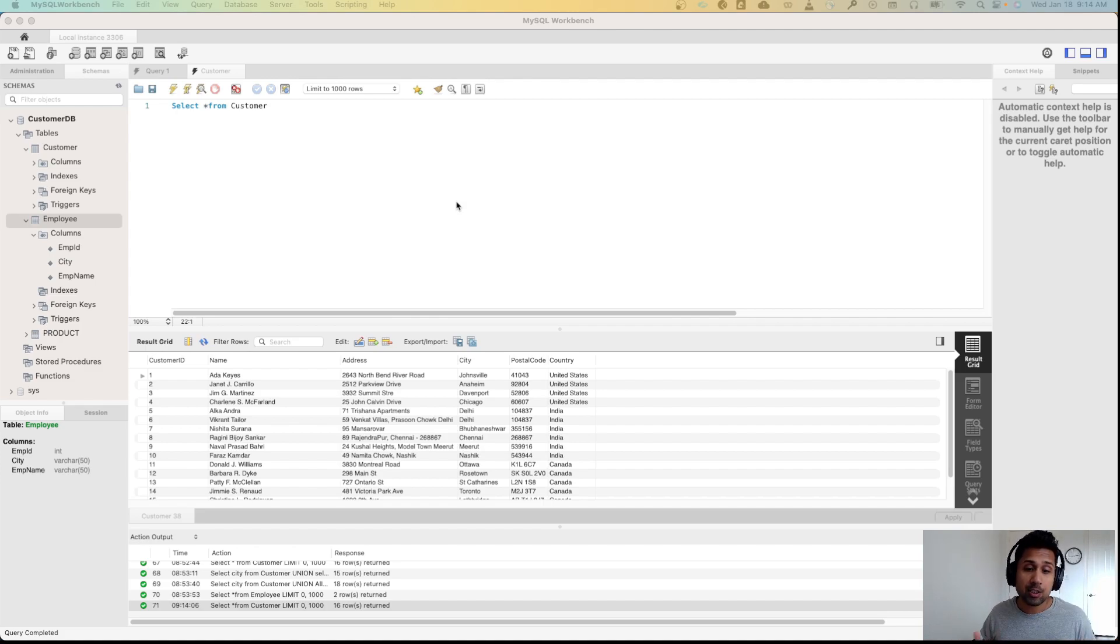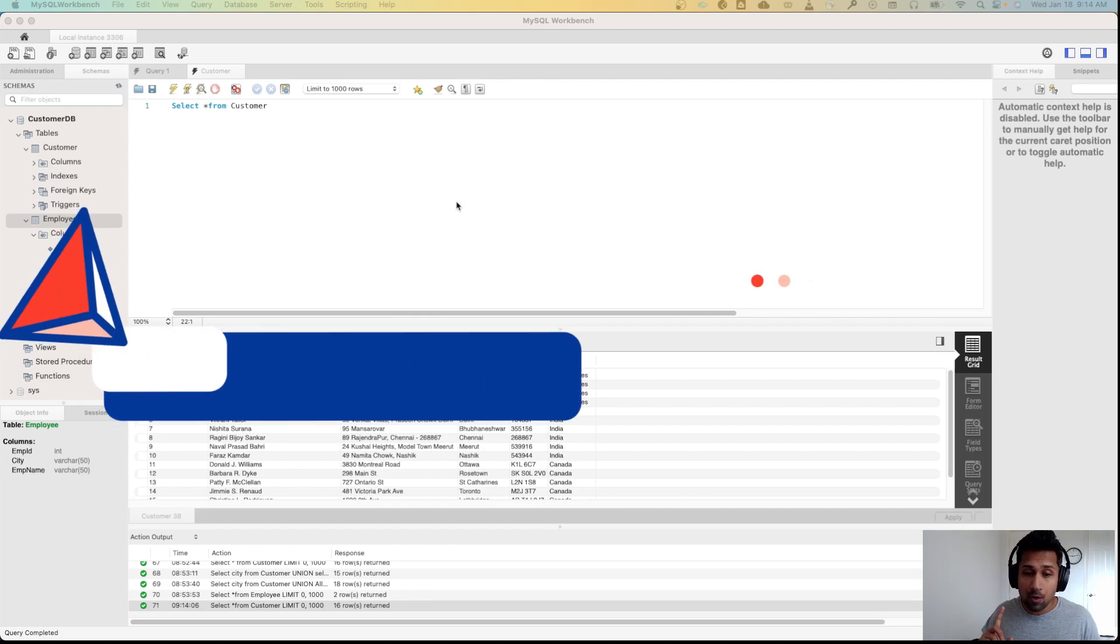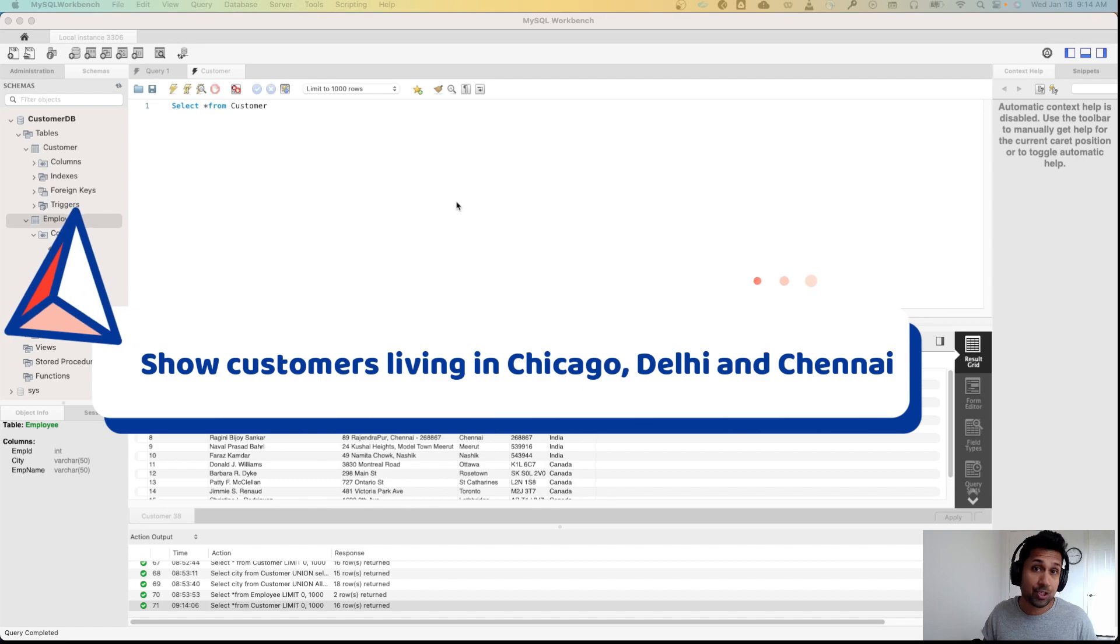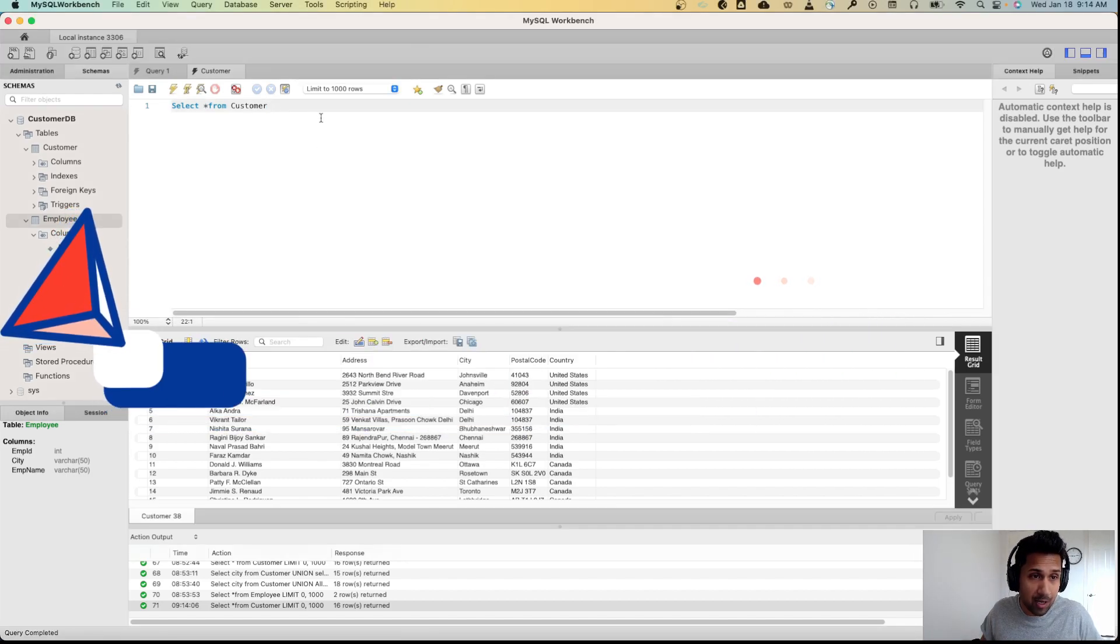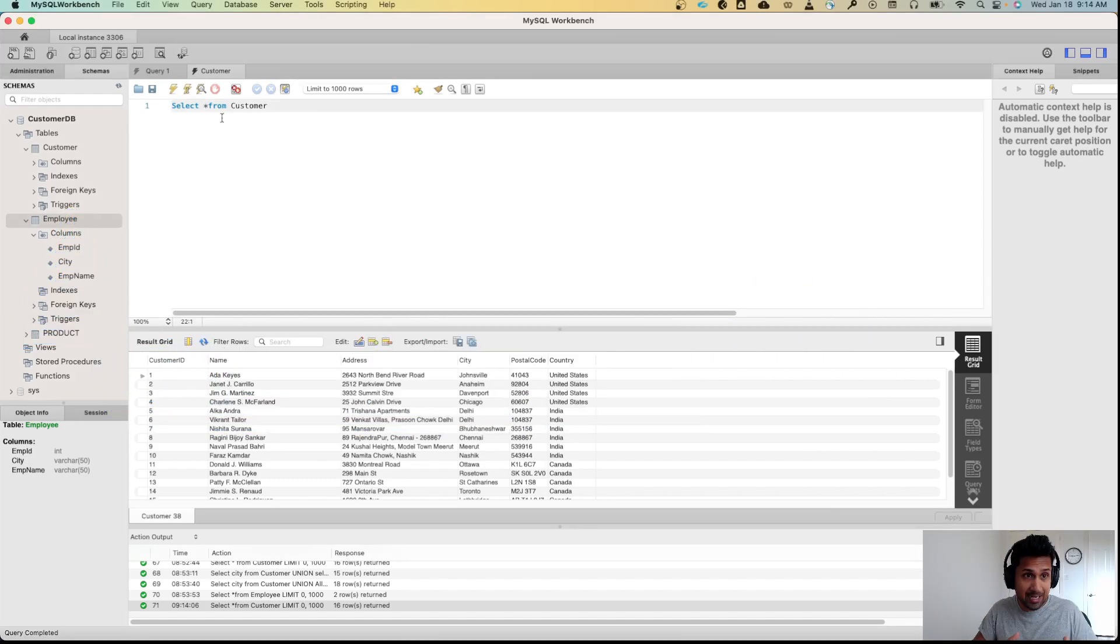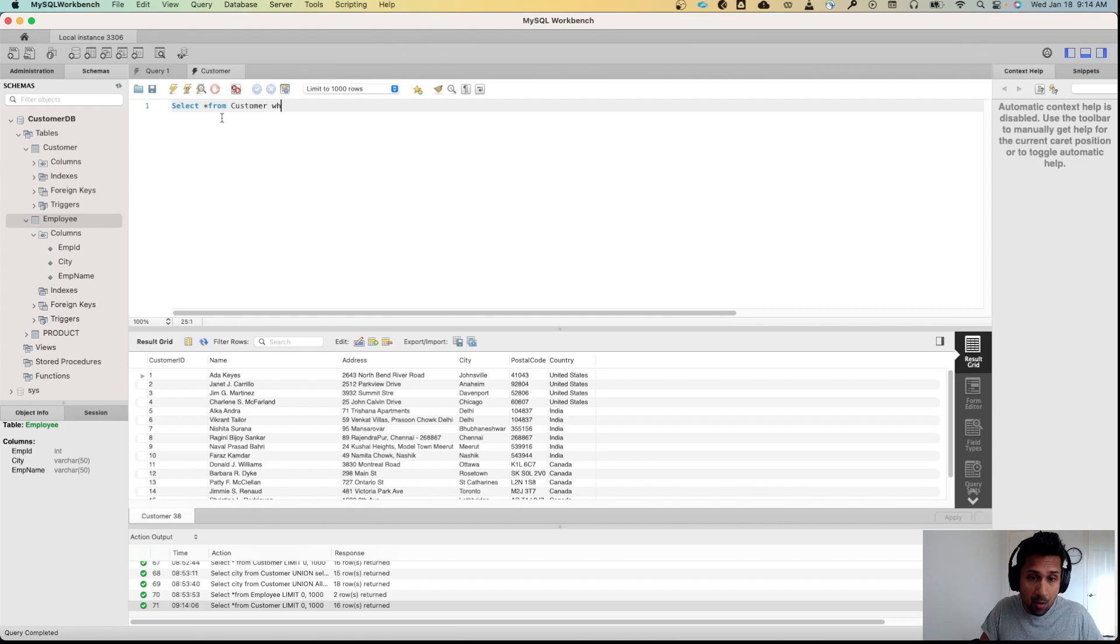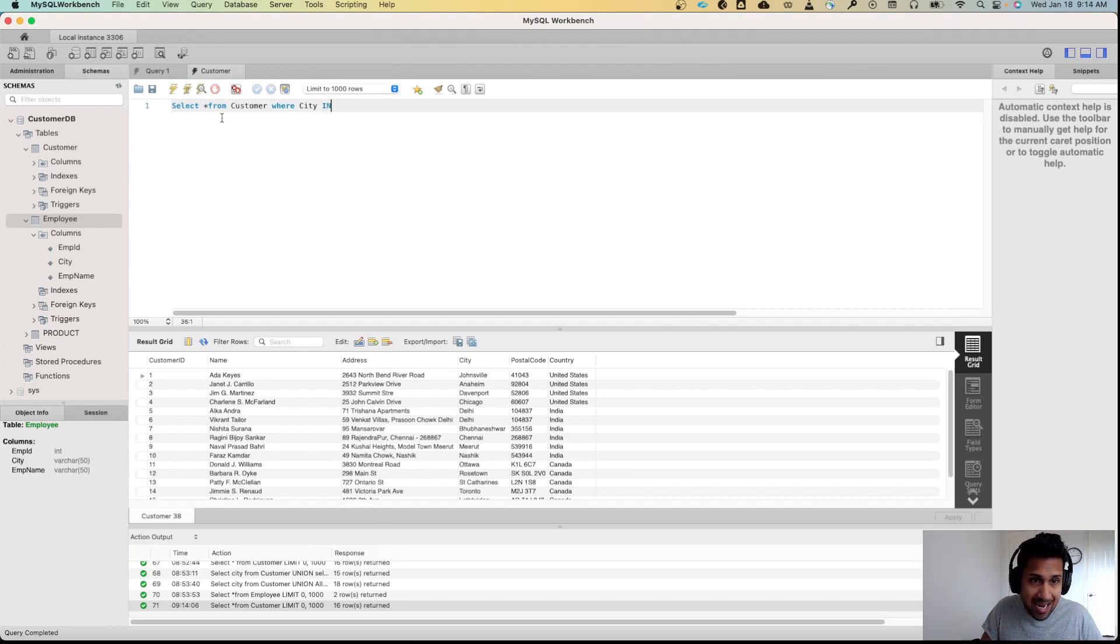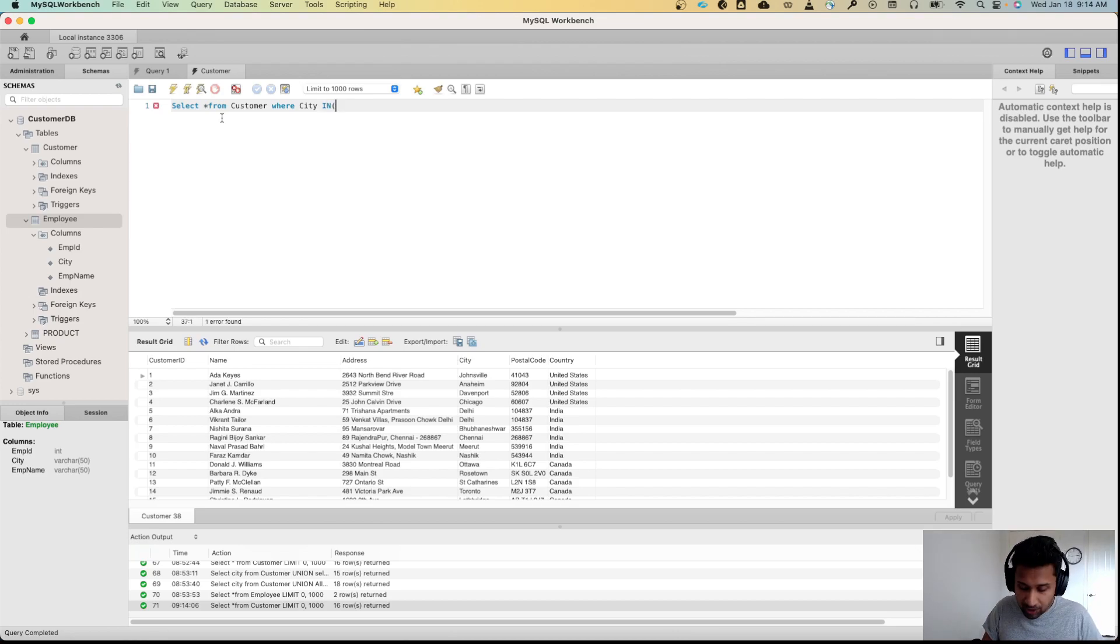Let's say we want a list of customers who live in Chicago, Delhi, and Chennai. Very simply, I'll keep the SELECT * FROM customer WHERE city, and now I need to use the IN keyword. So I say WHERE city IN and then I specify the conditions.